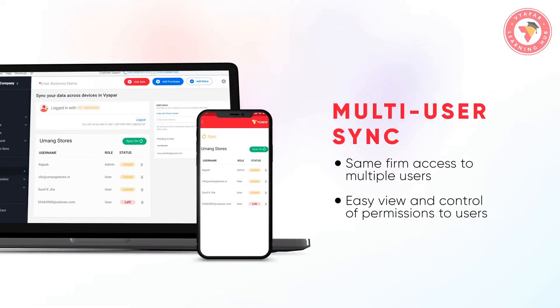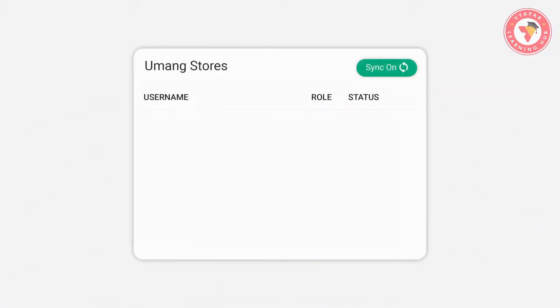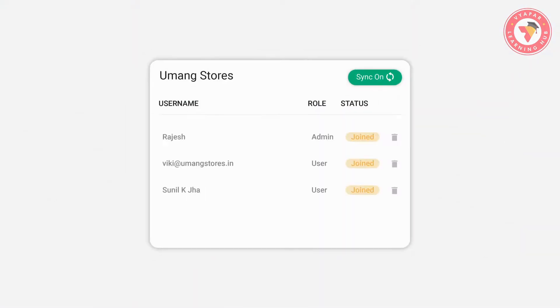So friends, in today's video, you saw how you can use the multi-user sync feature easily, and can give access to multiple users while keeping all the details with you. The biggest benefit is that you would know who all has access to your data.